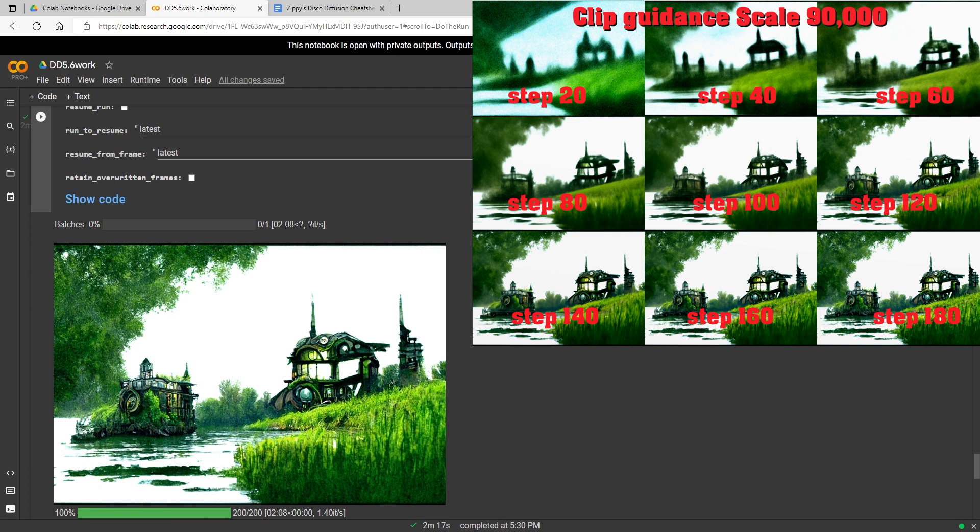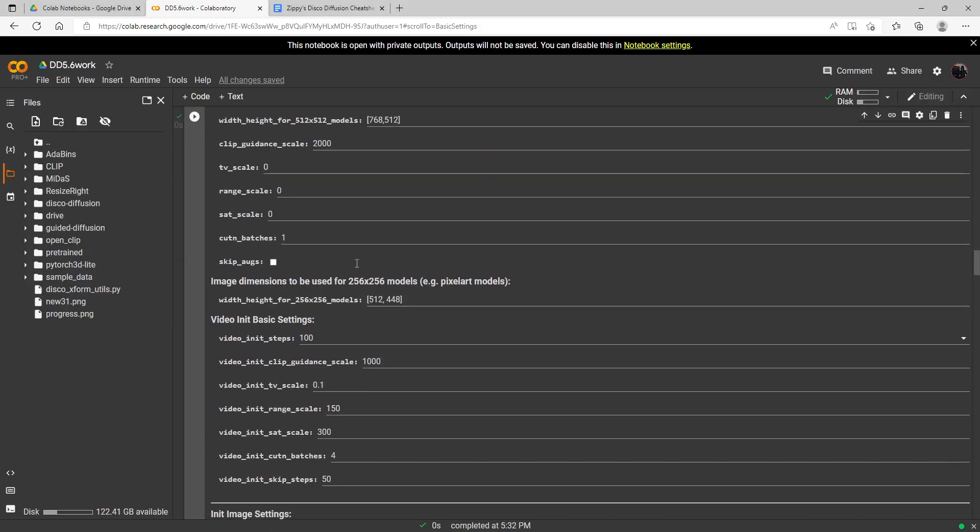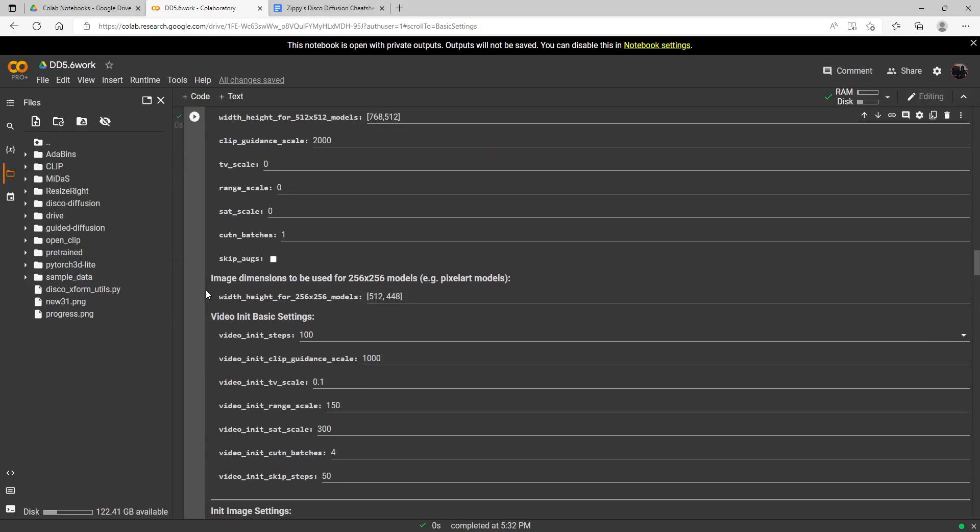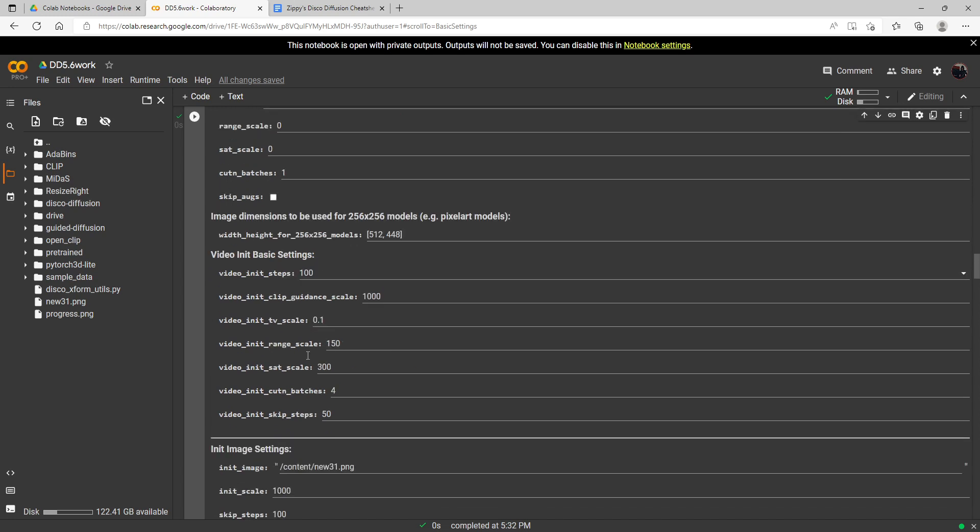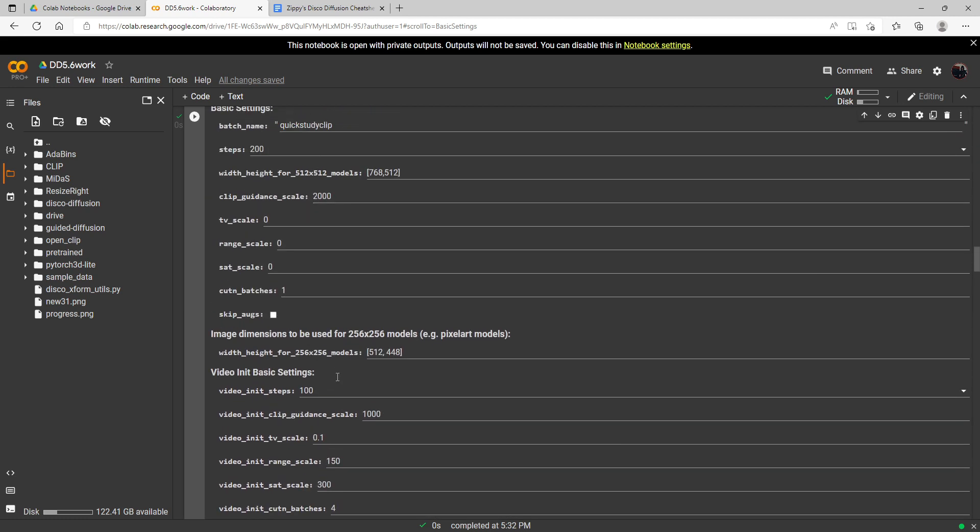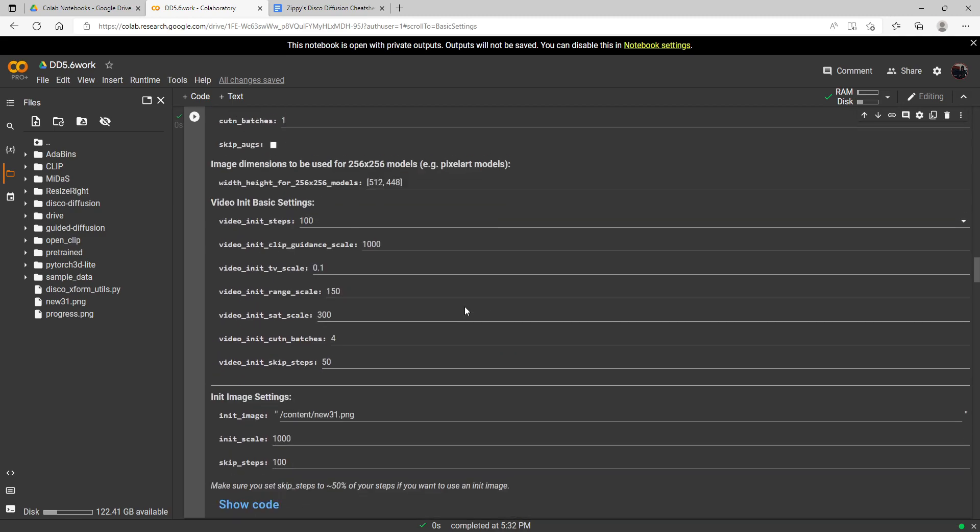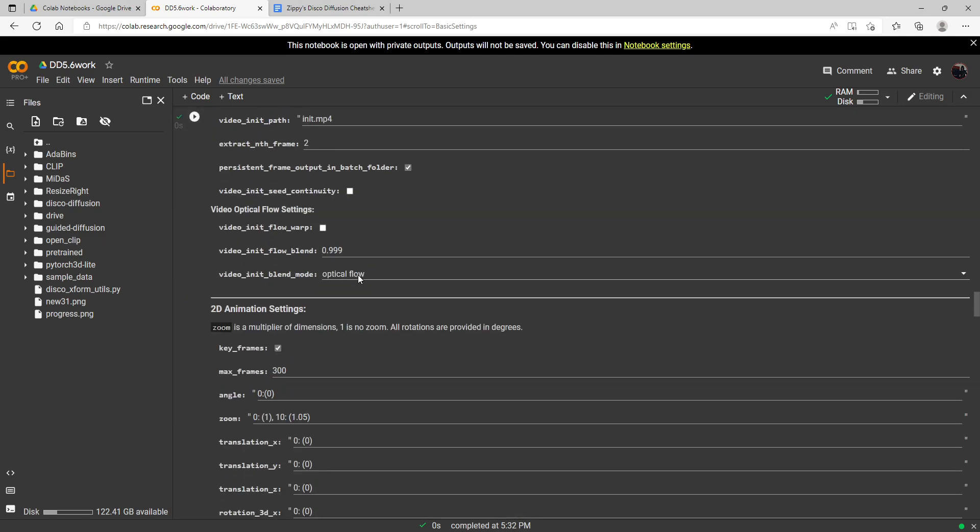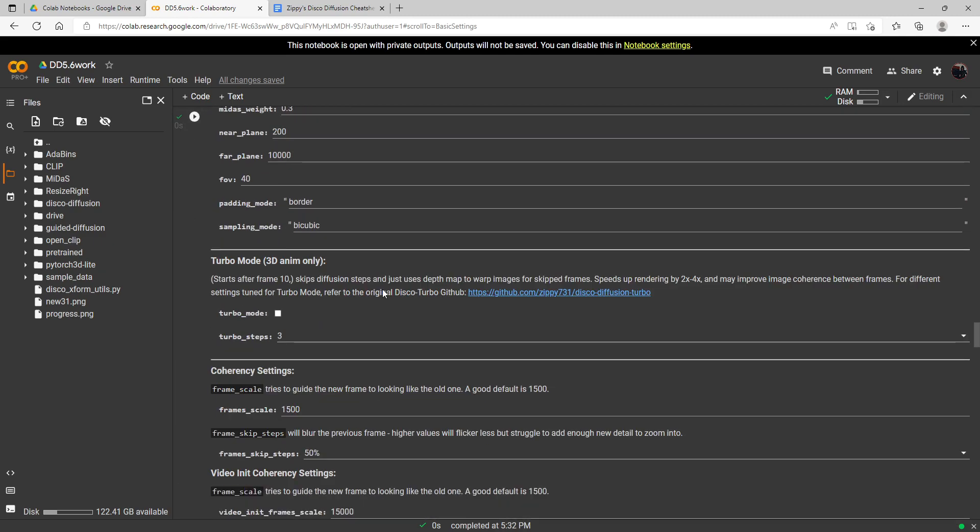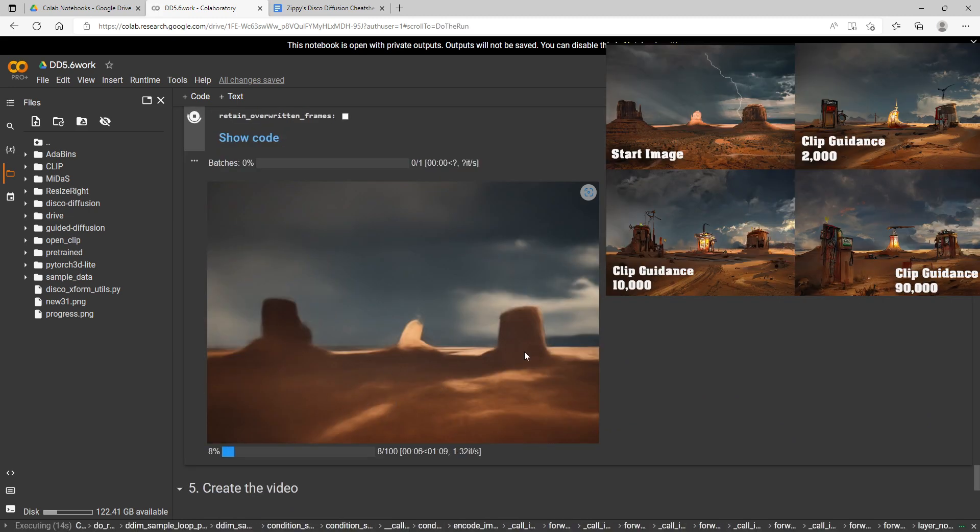I've got my starting image loaded up now—it is right here, content new 31—and I have skip steps of 100 and a clip guidance scale of 2,000. So it's going to skip the first 100 steps out of 200 and use the starting image for that. We'll go ahead and do this run. There's where our starting image starts out and this is what the clip guidance scale of 2,000 does.